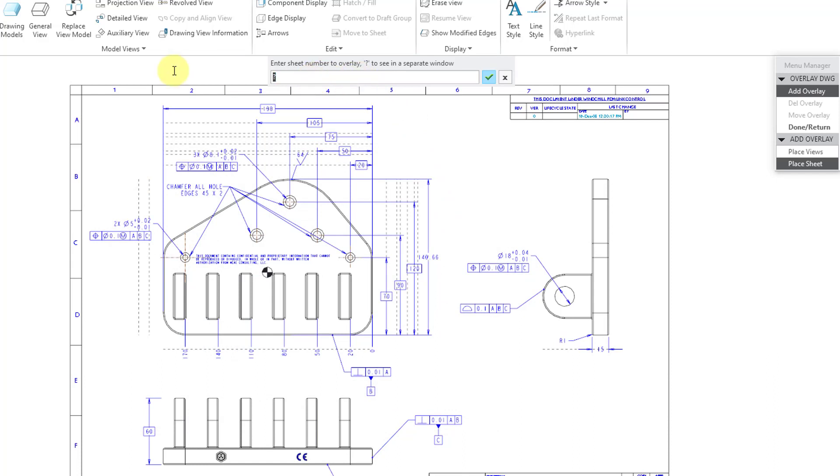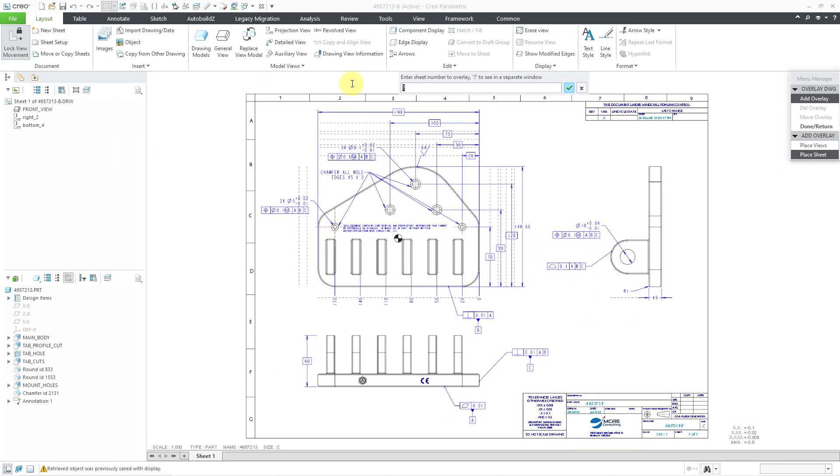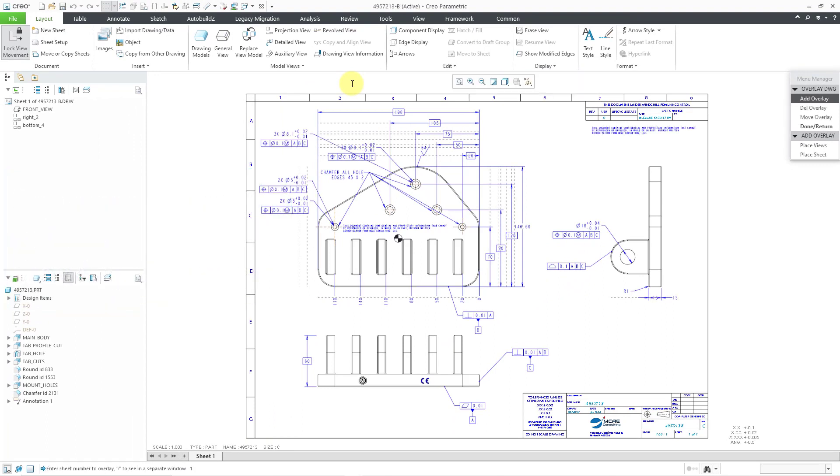And then it asks you enter the sheet number to overlay and click on the question mark or accept the question mark to see it in a separate window. And I'll be honest, if you just hit the check mark or hit the enter key, it's a little clunky how you choose which sheet you want to use. I'm going to say that I want to overlay sheet one and then hit the enter button. And now it overlaid the drawing on this one.